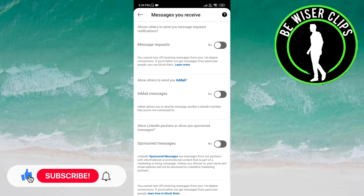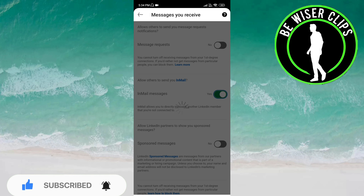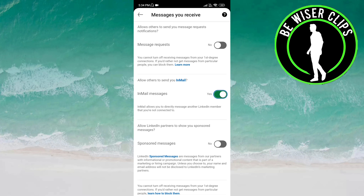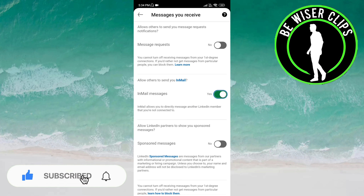Here you can see InMail messages. If you want to allow others to send you InMail, click on the button to activate this. Now it is set to yes, which means you allow others to send you InMail. InMail allows you to directly message another LinkedIn member that you are not connected to.